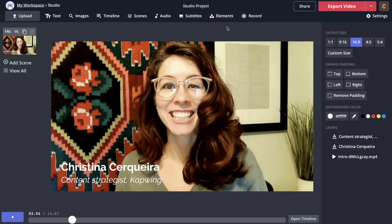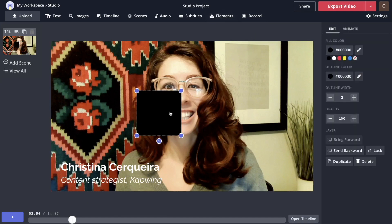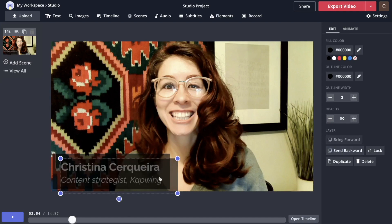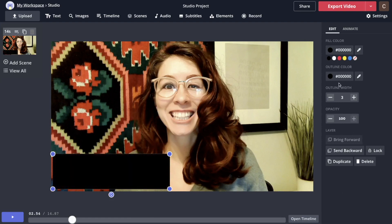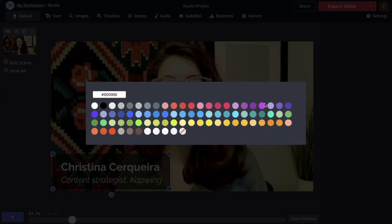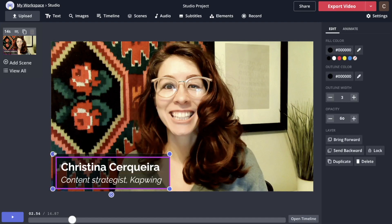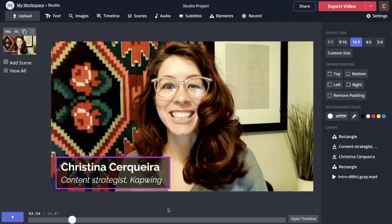Let me show you another technique. Go up to Elements and pick out a square. I'm going to make it more opaque so the text kind of shows through, then send it behind my text layers. I'm going to copy and paste that box and make this one full — increase the opacity to 100. Under Fill Color, I'm going to make it transparent using the alpha option. Then I'm going to give it a vibrant outline by clicking Outline Color and increasing the width. You can tighten it up and get it a little closer.